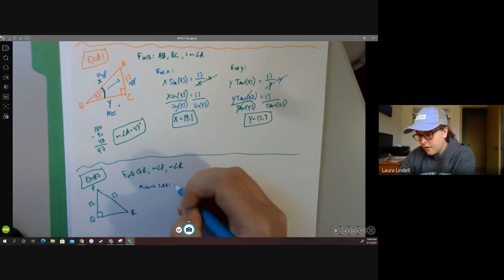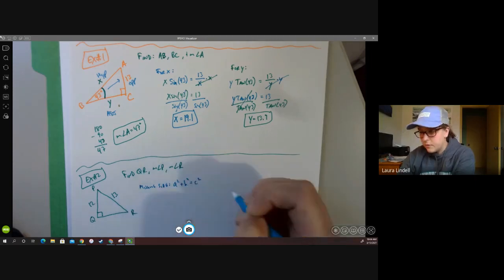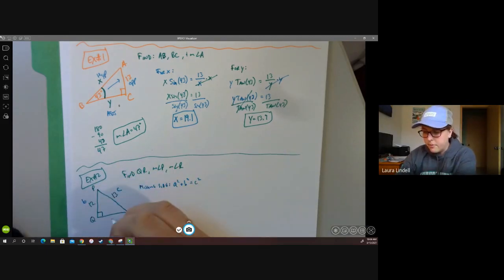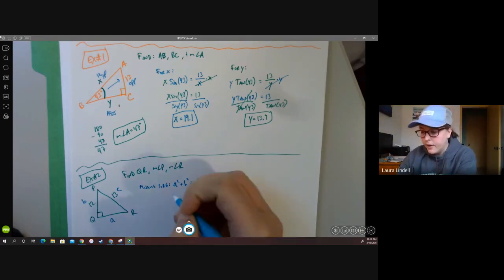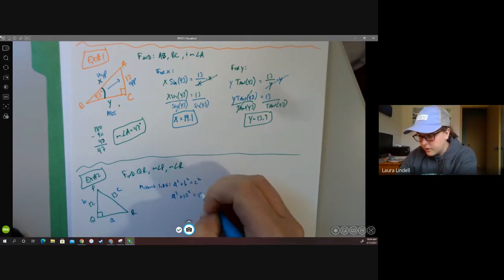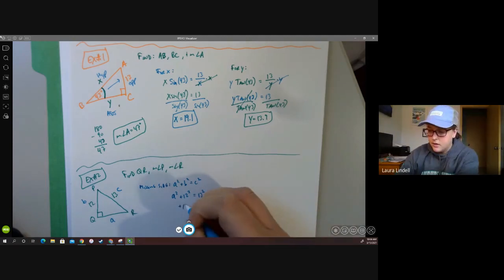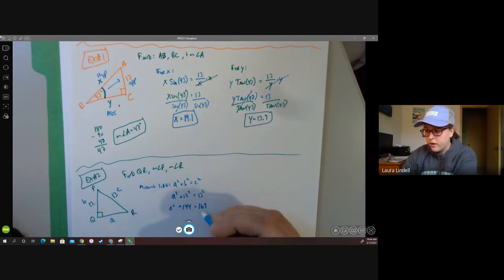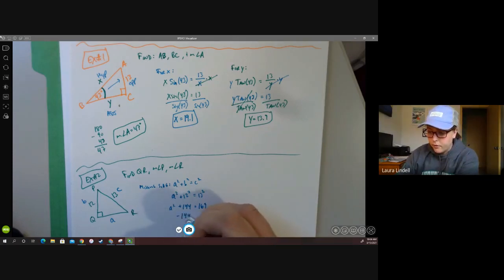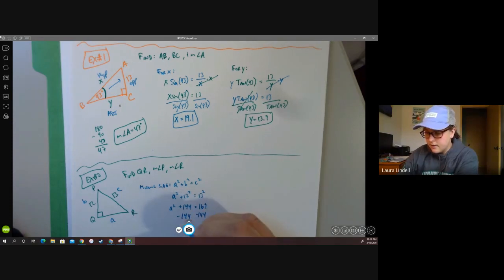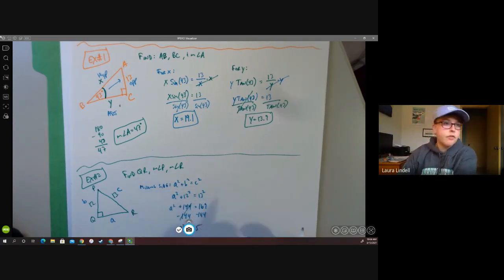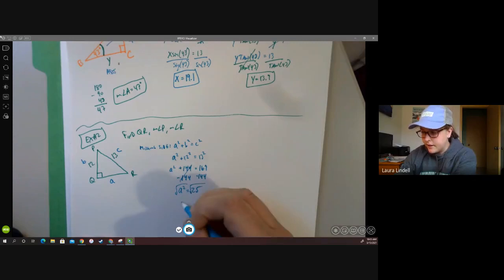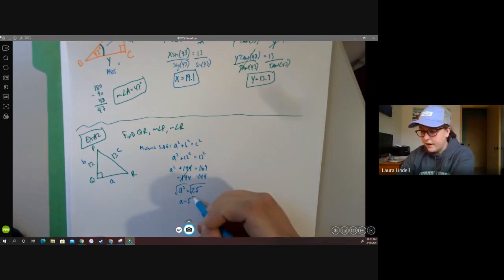Using the Pythagorean theorem: a squared plus b squared equals c squared, where c is always the hypotenuse. Here 13 is the hypotenuse, so we have a squared plus 12 squared equals 13 squared. Squaring gives us a squared plus 144 equals 169. Subtracting 144 from both sides gives a squared equals 25, and taking the square root gives a equals 5. So our missing side QR is 5.